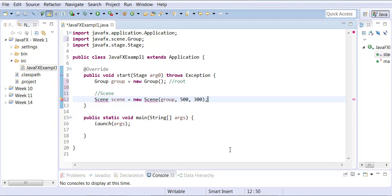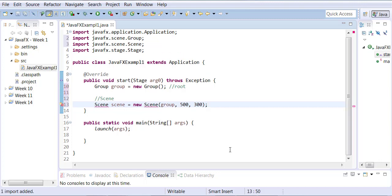Again, I can organize my imports with Ctrl-Shift-O, and it will add the javafx.scene package with the Scene class.